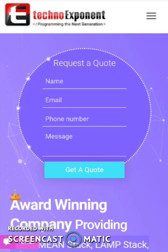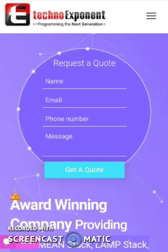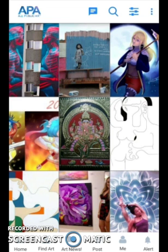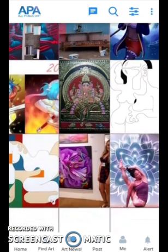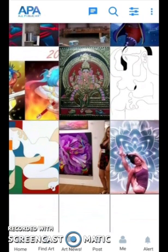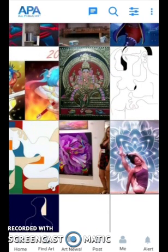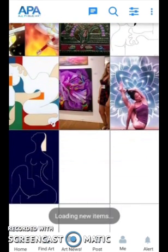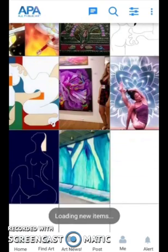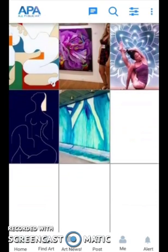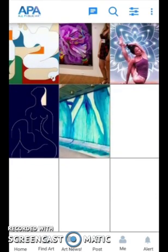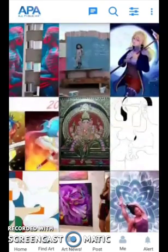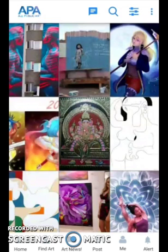You can check them out. Let me show you some of our iOS applications. This is one of our developed applications. The application is called AllPublicArt. This is a platform for art lovers where art lovers from all around the world can gather and share their love of art. This is also an award-winning platform.